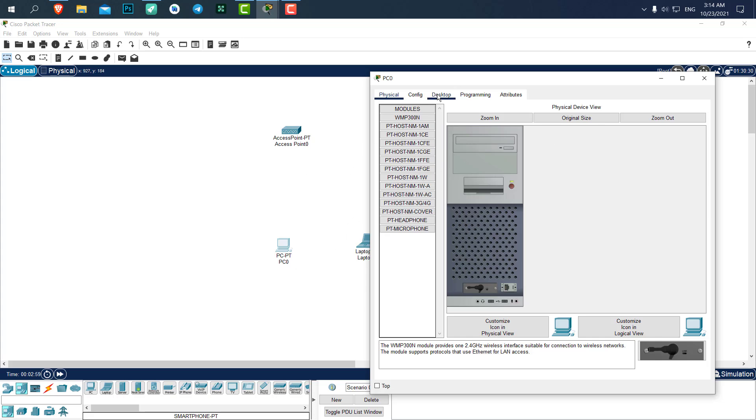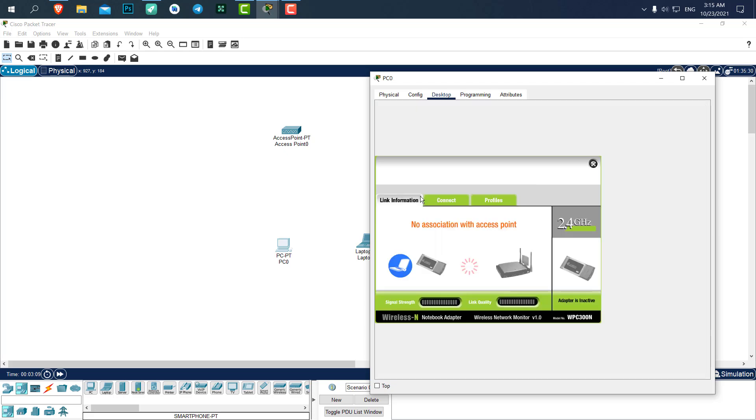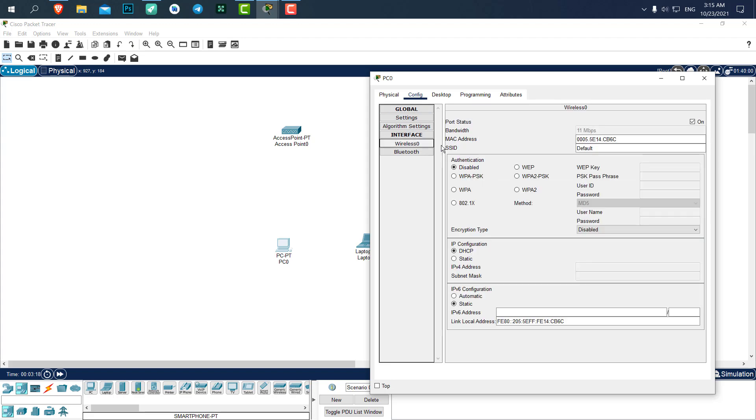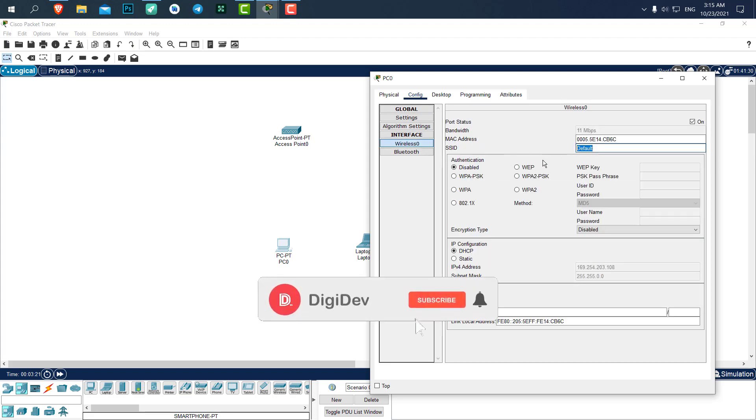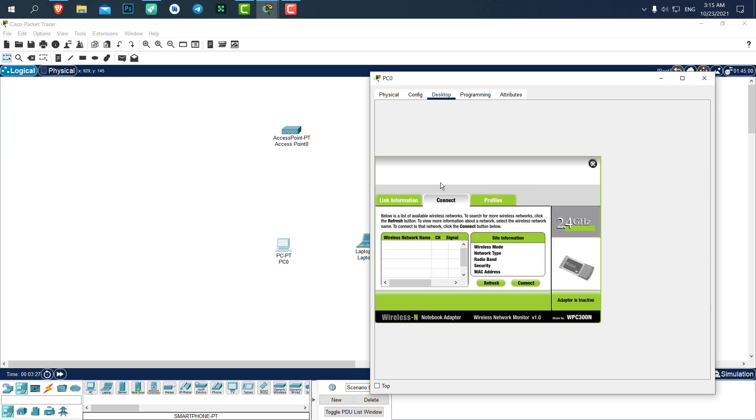Now we have access to the wireless. In the desktop we have PC wireless. Let's click on it. You can see it has a nice menu, it's all visual. We can add it in the config wireless with the SSID and password we set for the access point, but let's do it in the visual section of desktop.